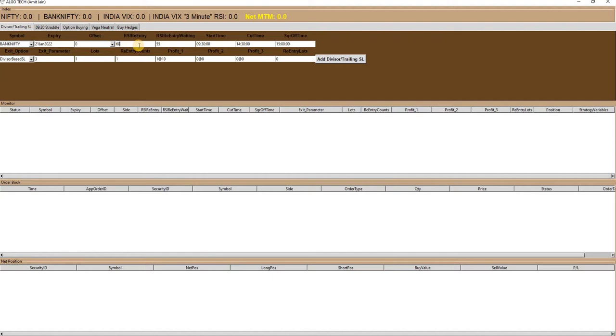Also define RSI re-entry and RSI re-entry waiting, start time, cut off time, and square off time.